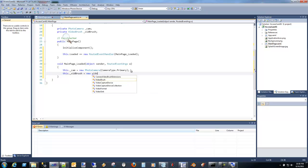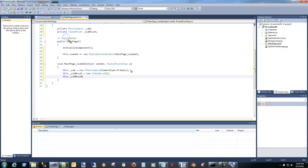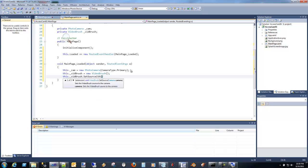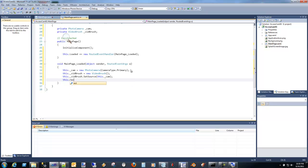Let's go ahead and create a video brush. And then this video brush, we're going to set the source to pull to the camera. And then we're going to actually set the rectangle fill to the video brush. Pretty simple.